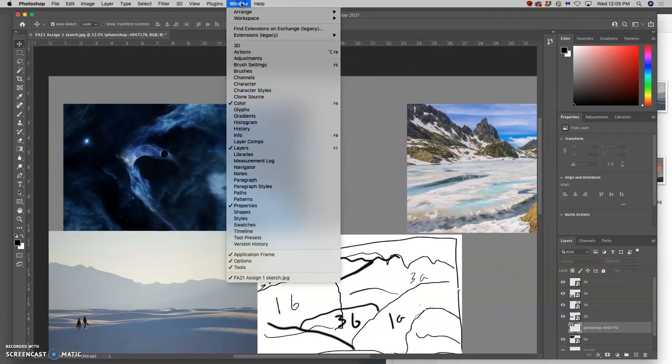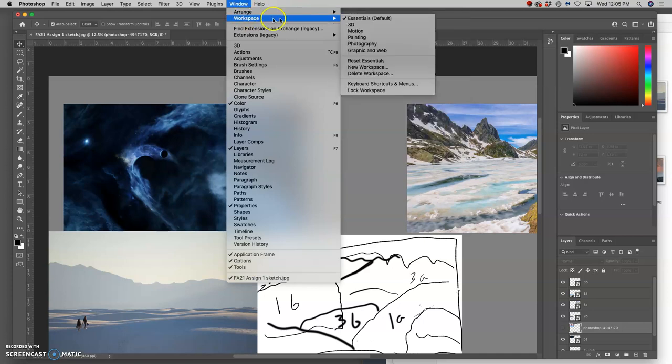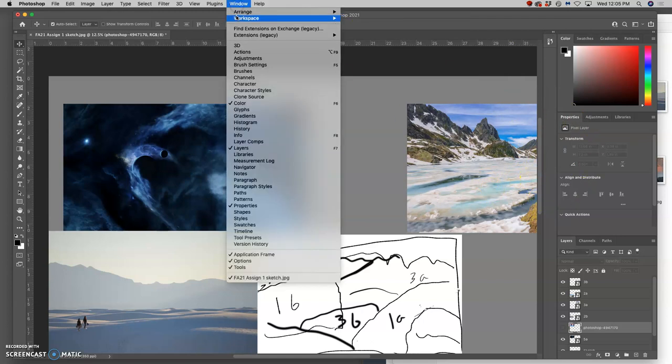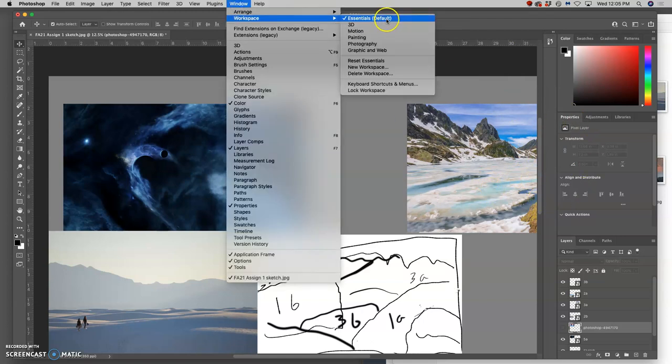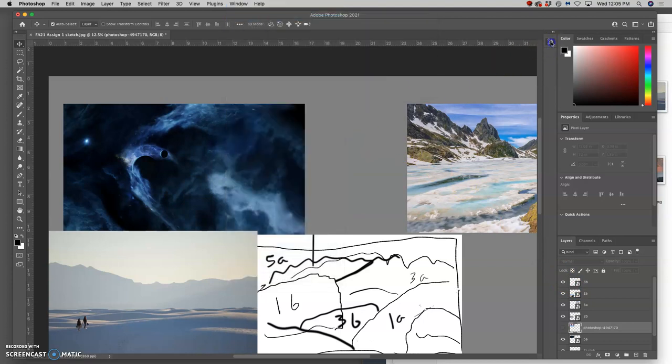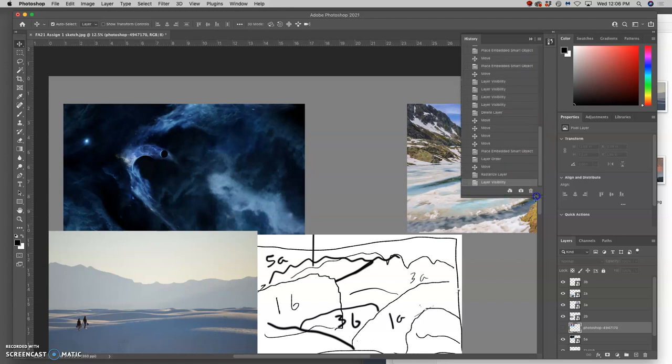So this workspace is called essentials. And so if you ever lose these tools, you can always go back to window and workspace and just click on essentials. Because we want to see our layers very clearly. That's the most important thing to see when you're compositing. And if I need to go steps back in my history, it's right here. And that's nice to be able to see as well.